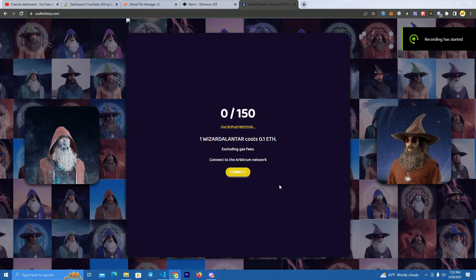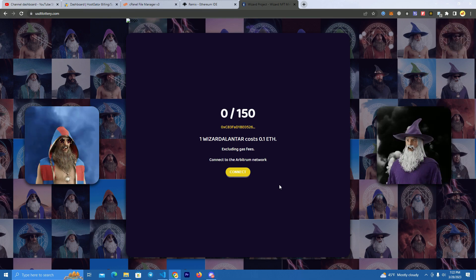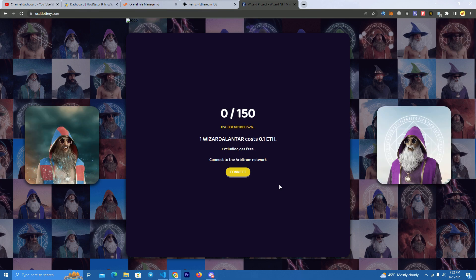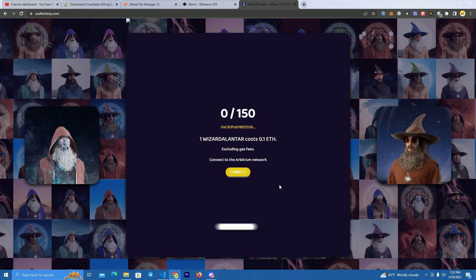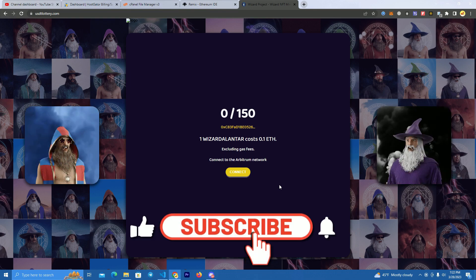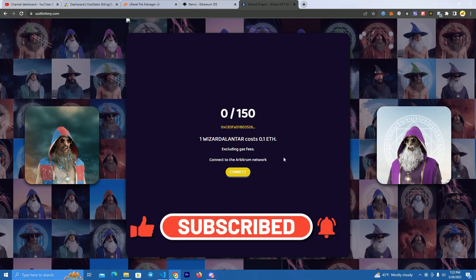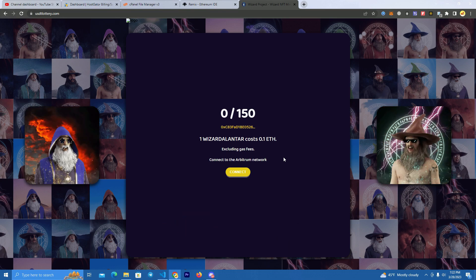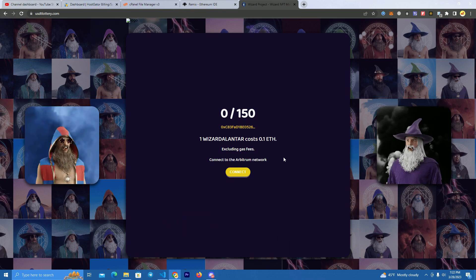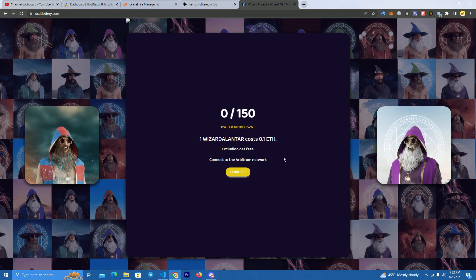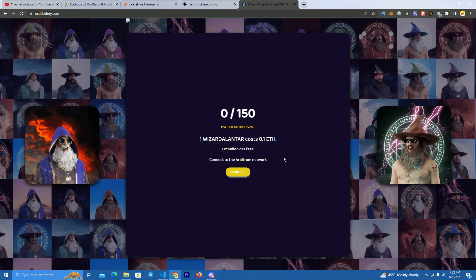Hello everyone, today I'm going to show you how to create an NFT minting website for your project. The website is very easy to customize for any project on any network — today we're going to try on the Arbitrum network, but you can easily customize it for any network. I will be giving the full source code for free, so make sure to watch till the end and get the files from the video description.